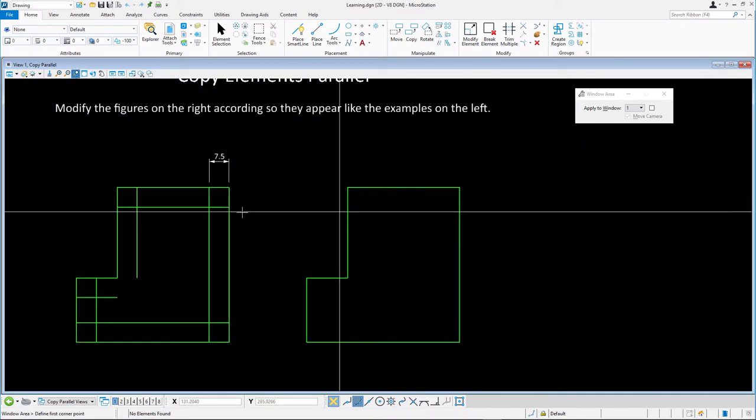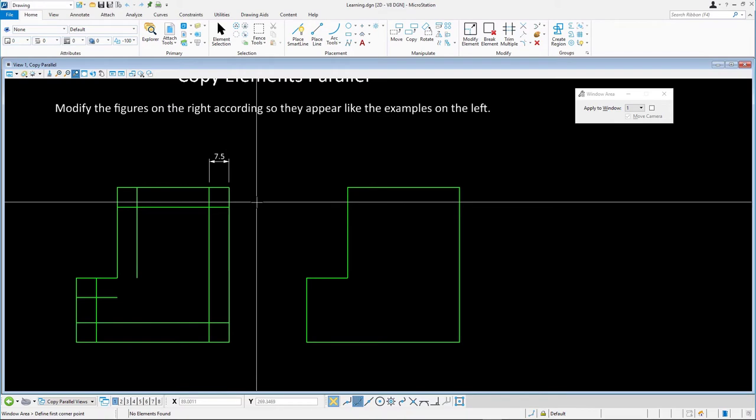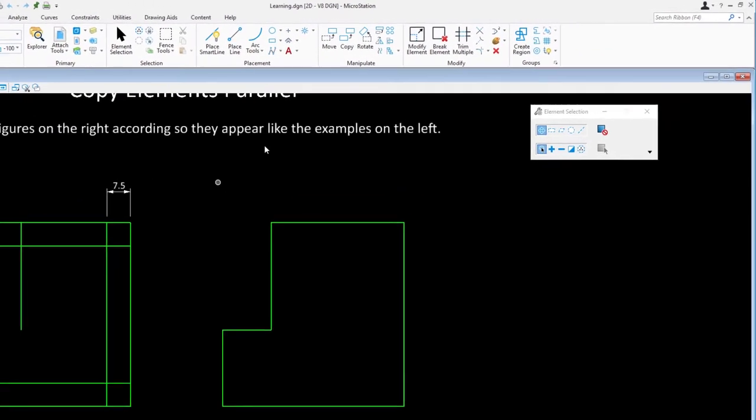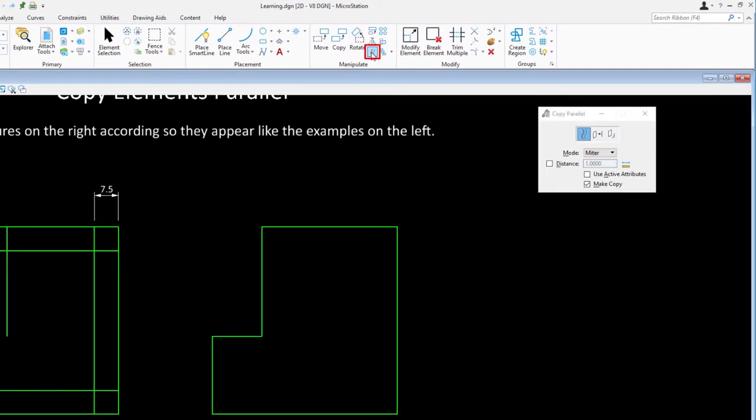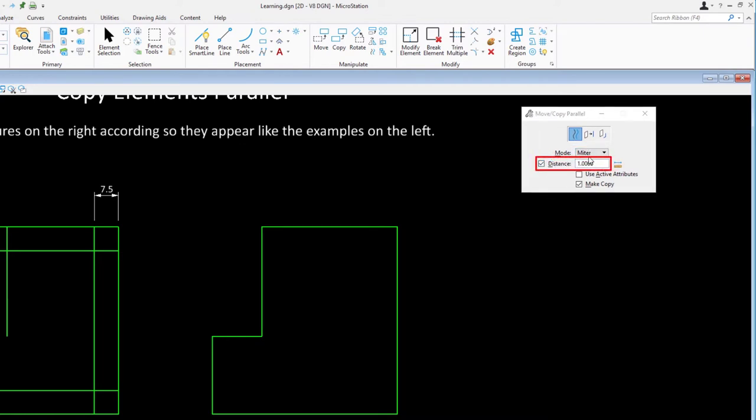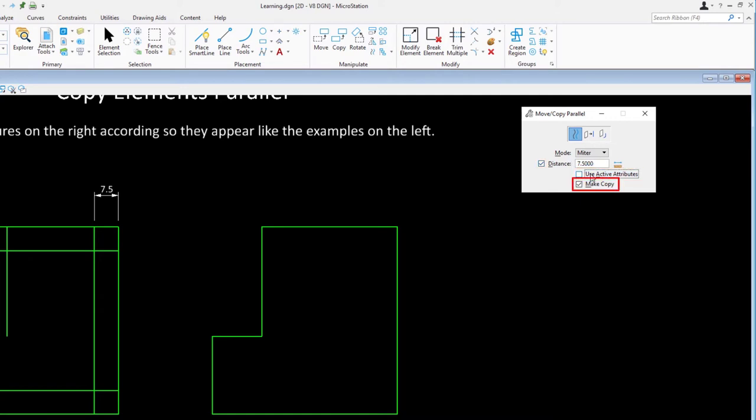Next select the move copy parallel tool and in the tool settings select the element method. Set the following options: mode miter, distance enabled and set to 7.5, use active attributes disabled, make copy enabled.